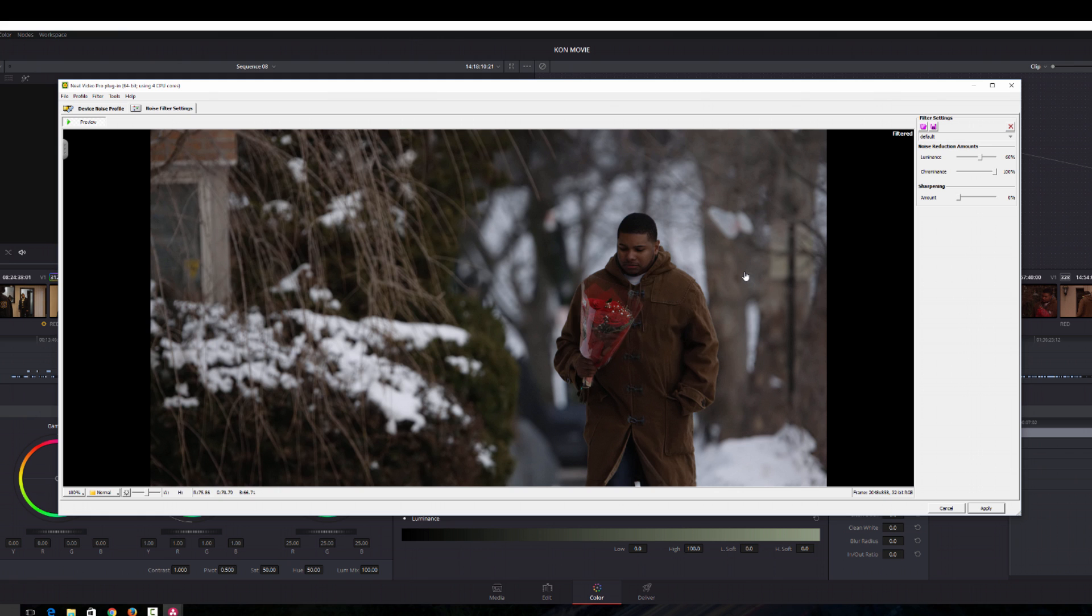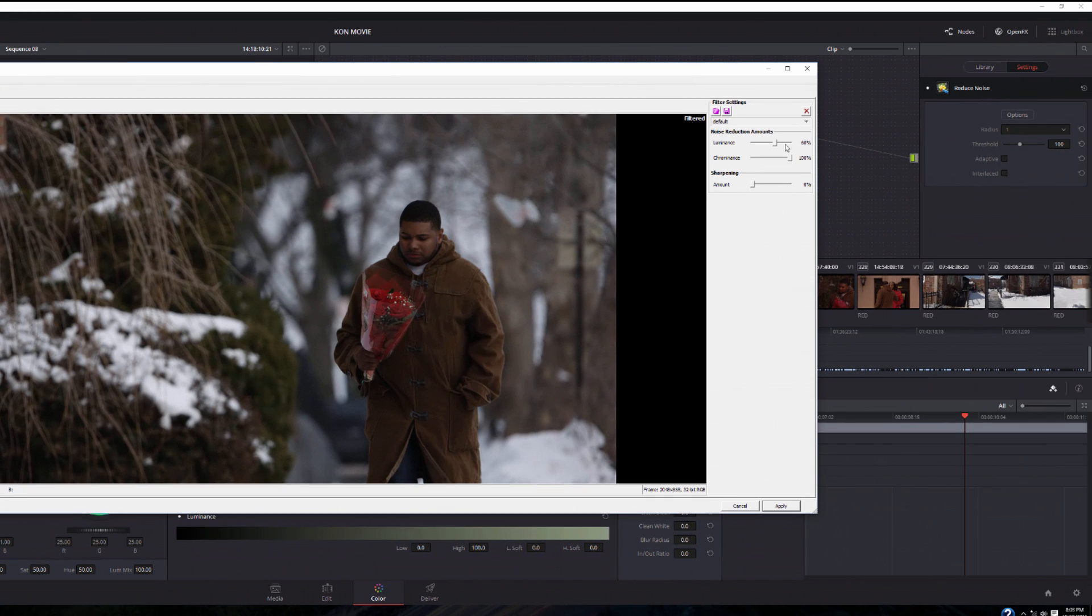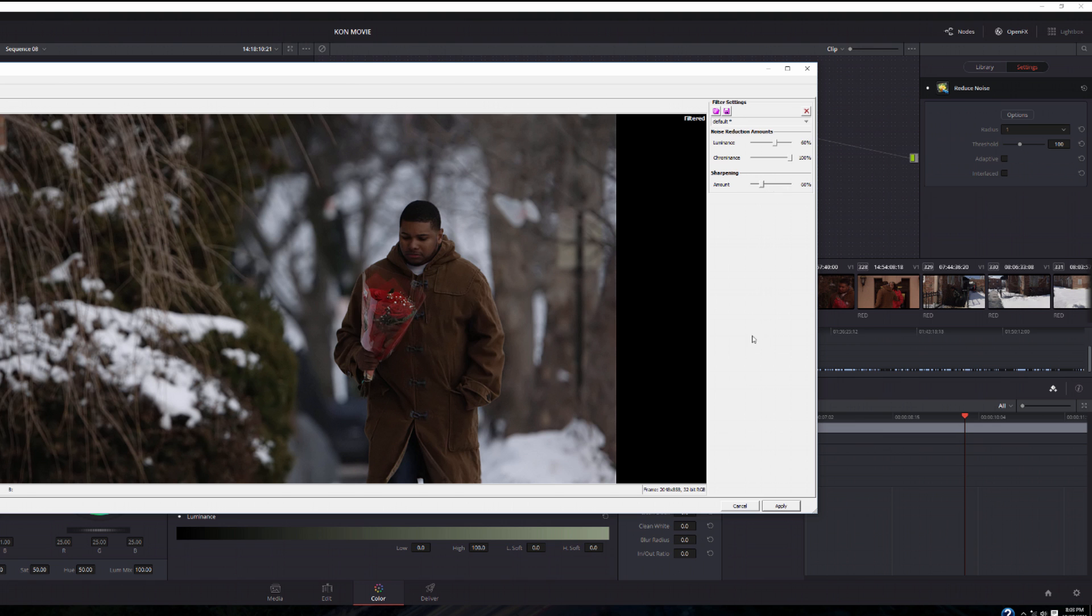It's actually looking really clean. If you look over to the right I don't usually mess with any of these values. I just add some sharpening because Neat Video softens the image a little bit and then I click apply.